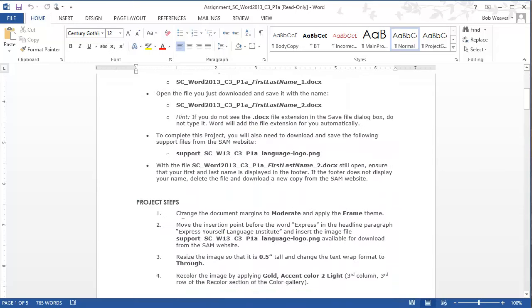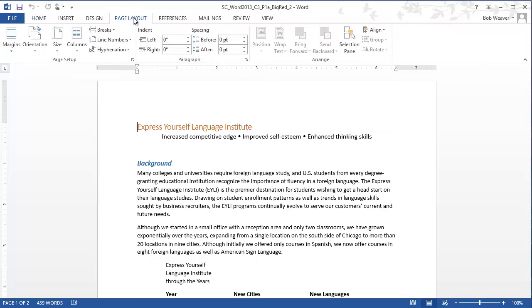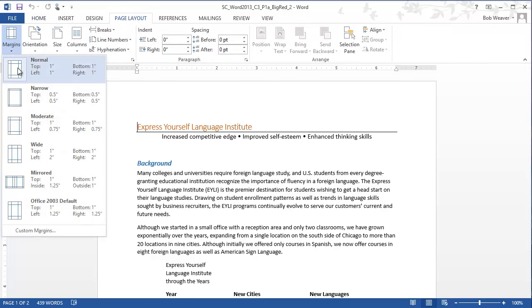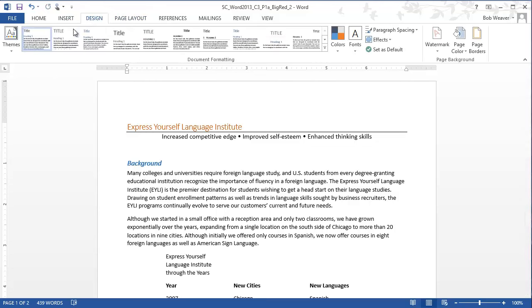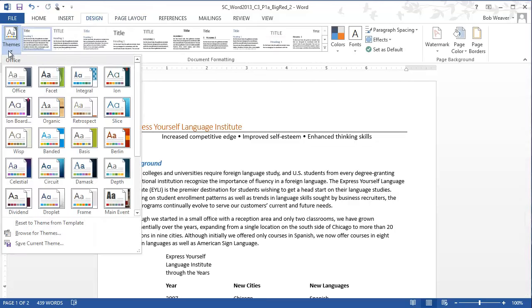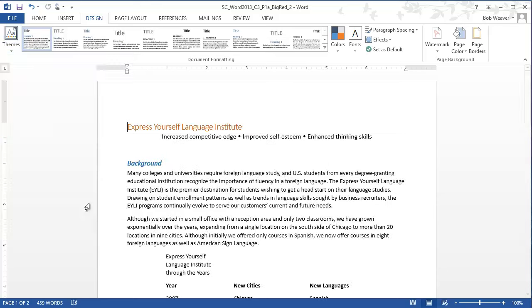Step one: change the document margins to moderate and apply the frame theme. Going back to our document, the Page Layout tab is where we find our margins, and we have a list of different margins — we want the moderate margin. We also want to change the theme in the Design tab, using the Frame theme, which is in the third row down, fifth column.